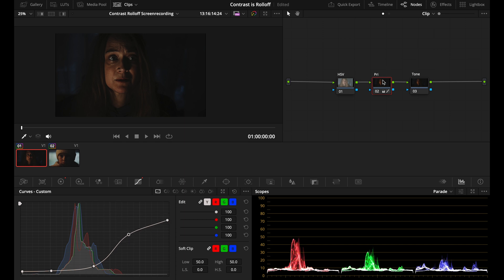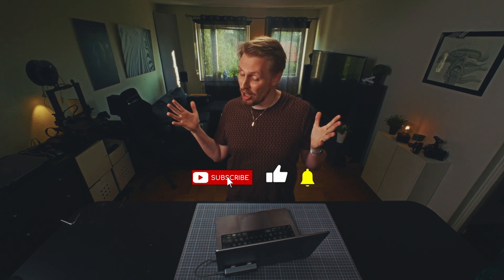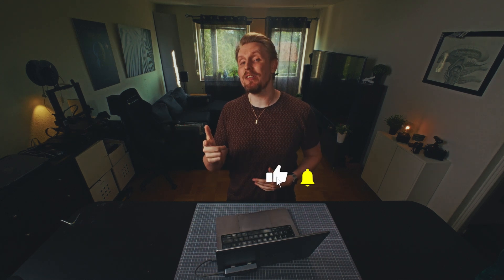Okay, so I hope this video was helpful to you. Maybe you got some new insights into how contrast and highlight and shadow roll off is somehow intertwined. That is all I have for now. I will see you in the next one. Bye!